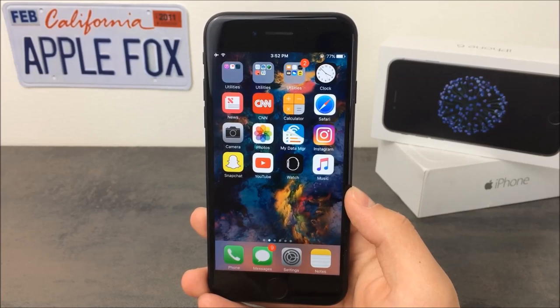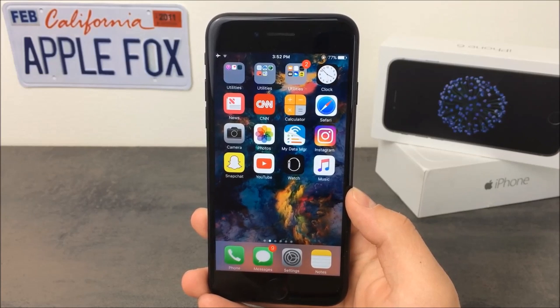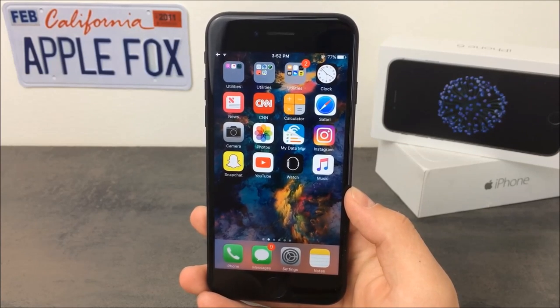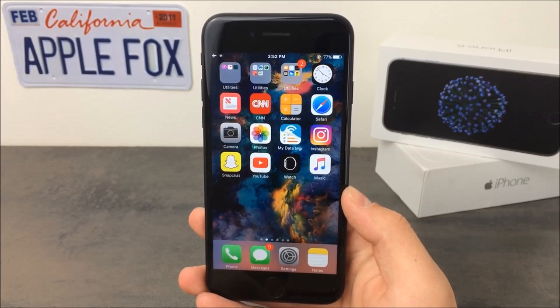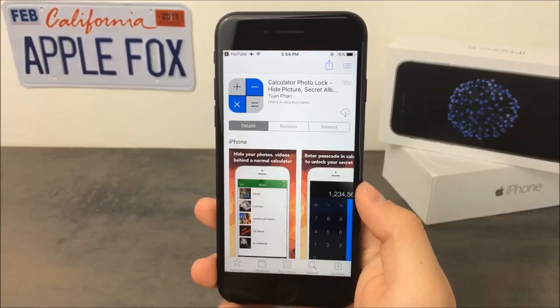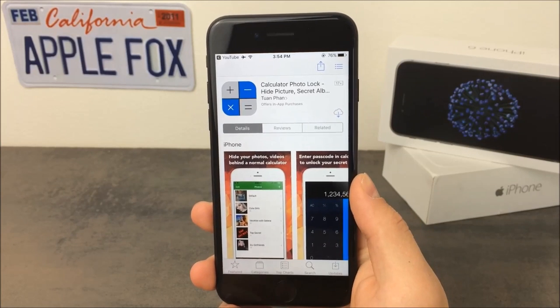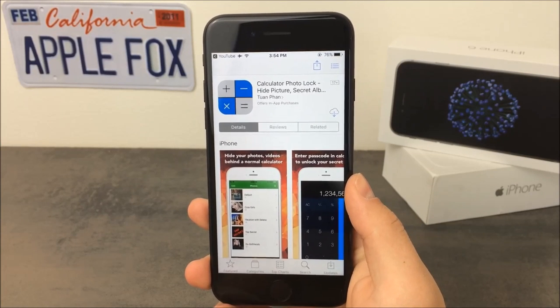Also Apple has released the 4th beta of iOS 10.3.2, so I'll talk about that as well. The first thing you guys need to go ahead and do is download an app.